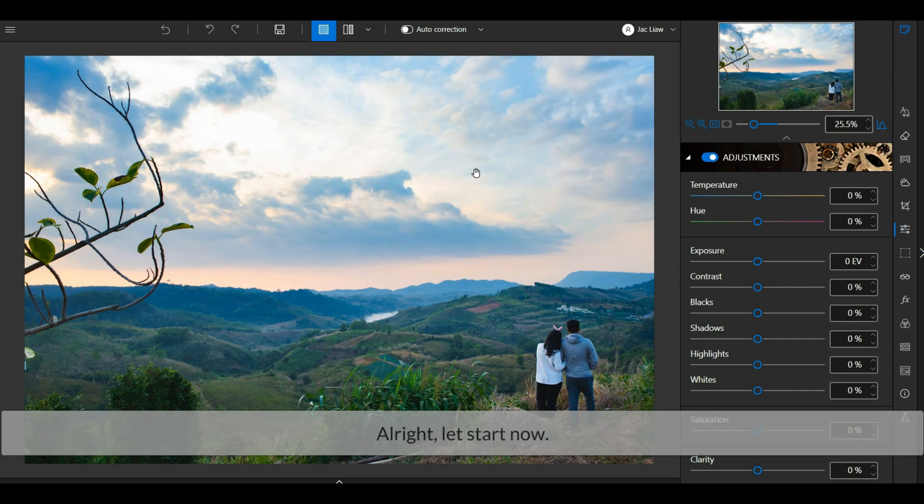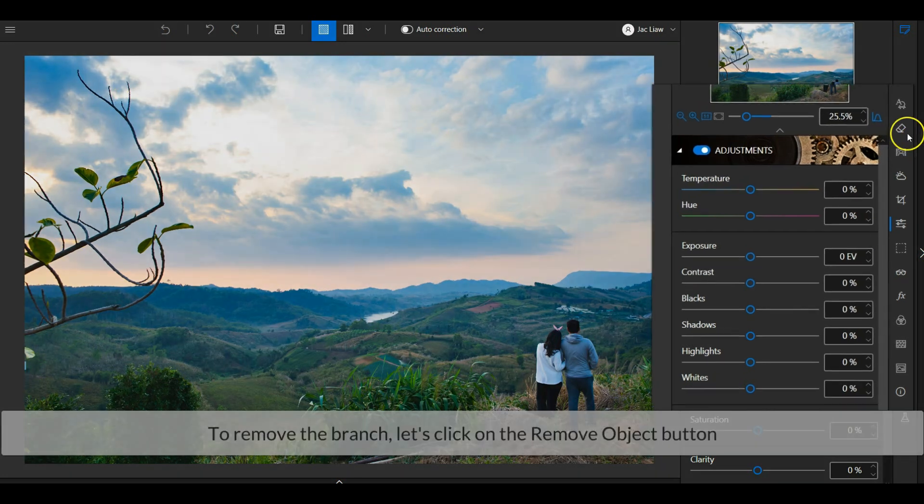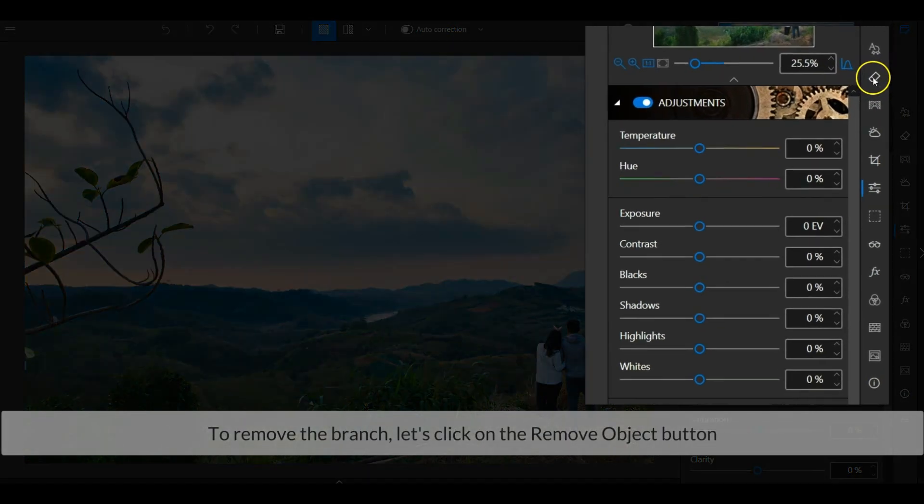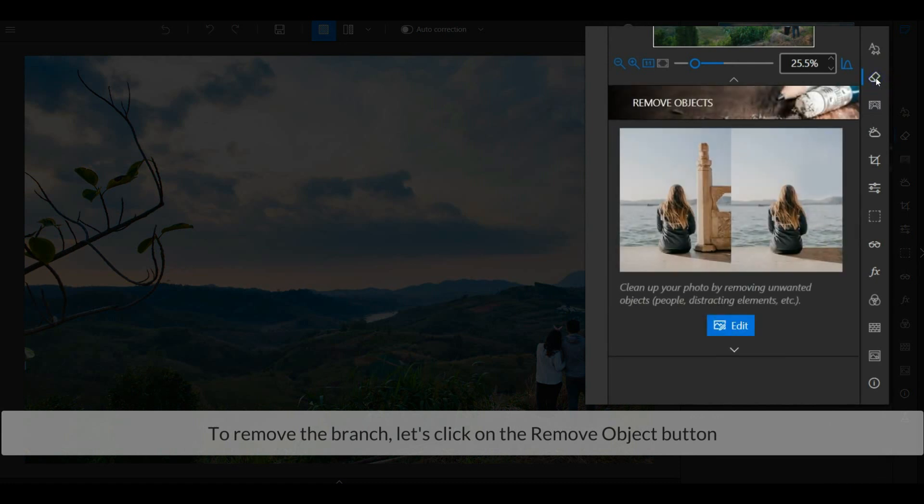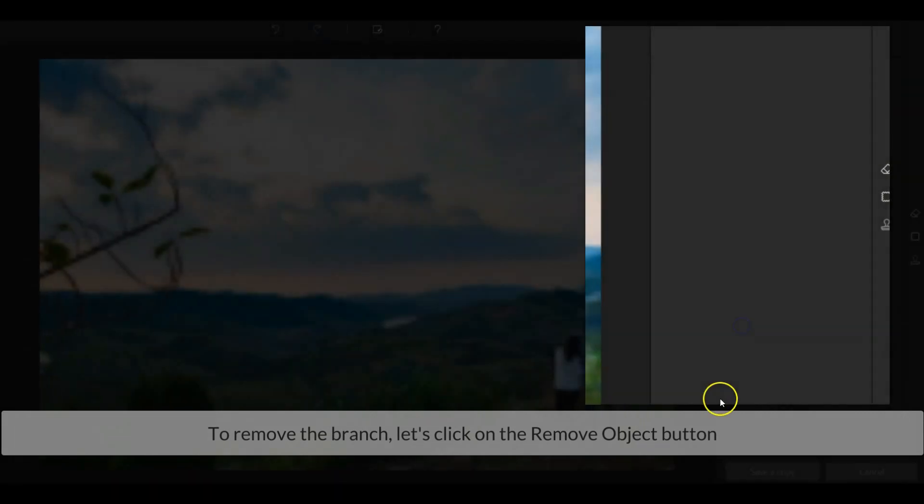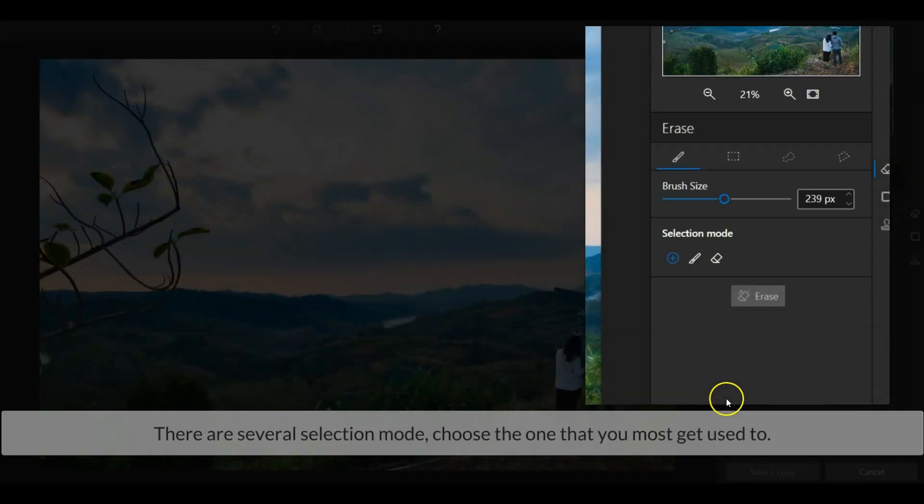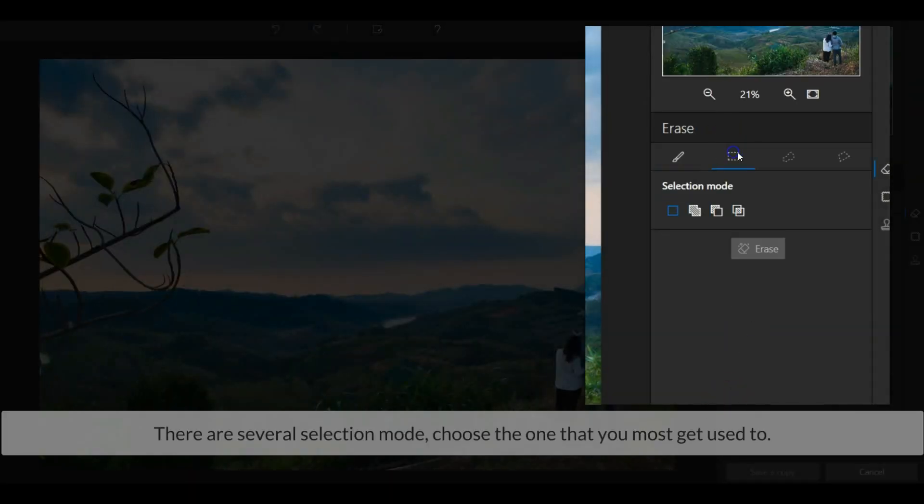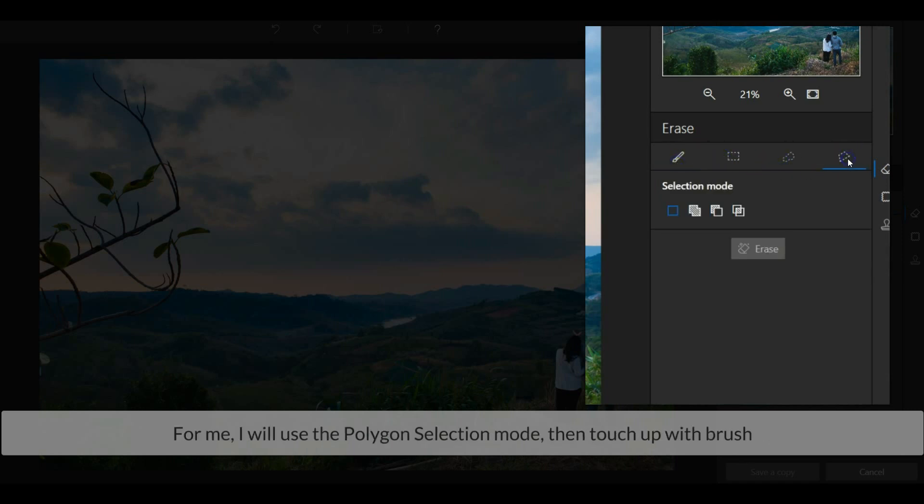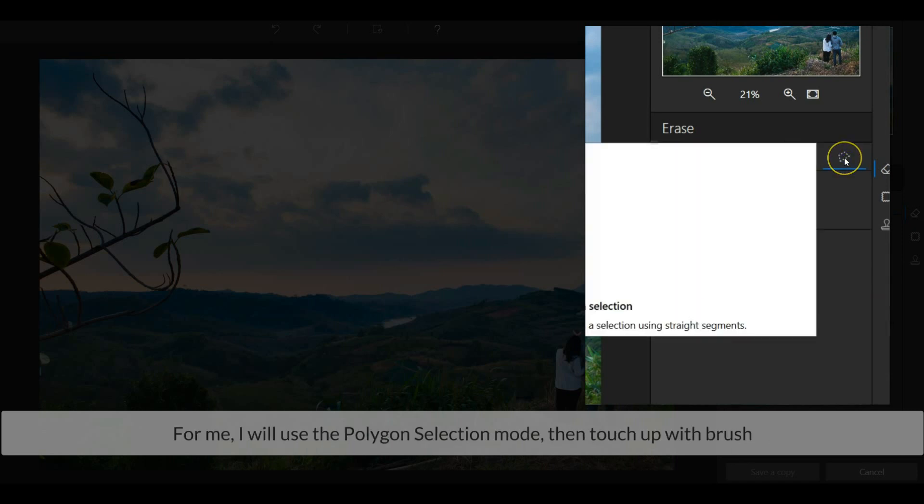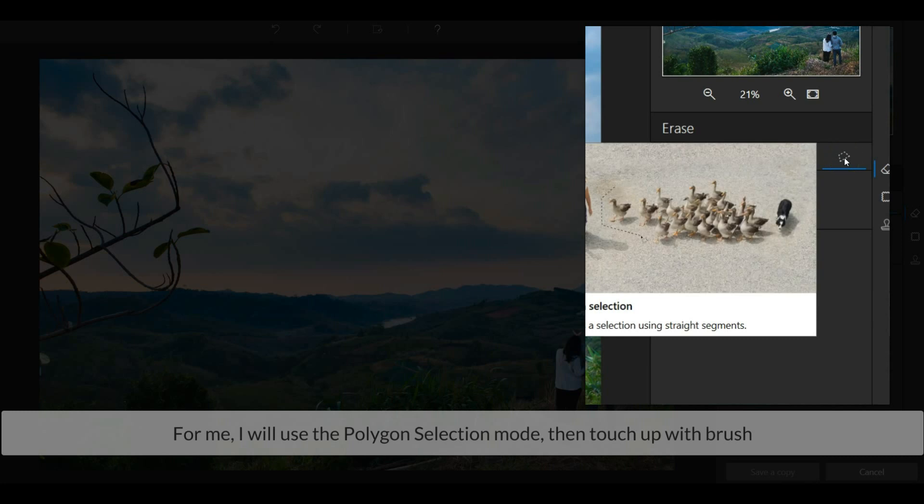Alright, let's start now. To remove the branch, let's click on the remove object button. There are several selection modes, choose the one that you most get used to. For me, I will use the polygon selection mode then touch up with brush.